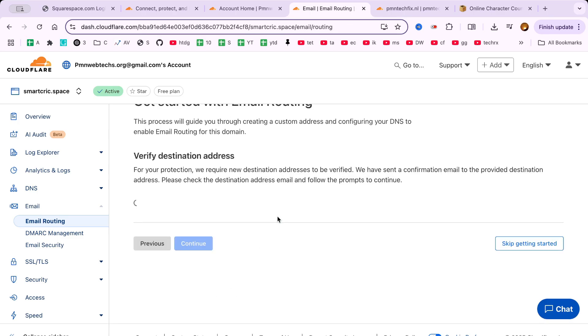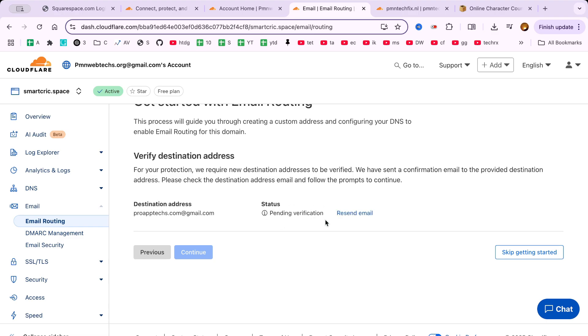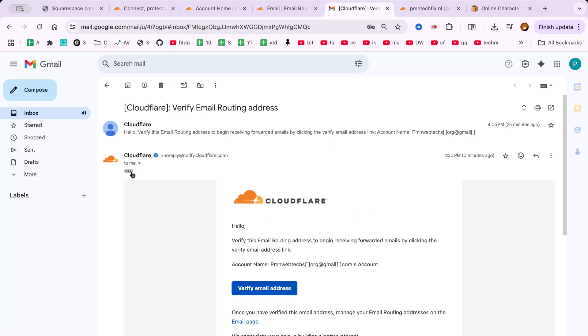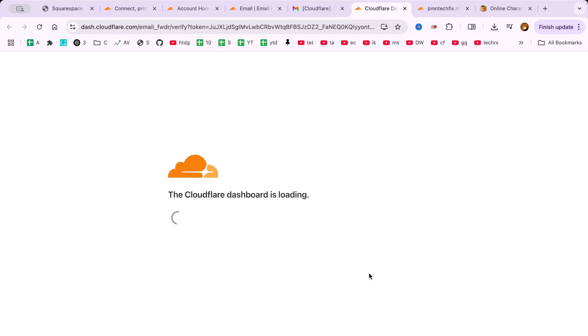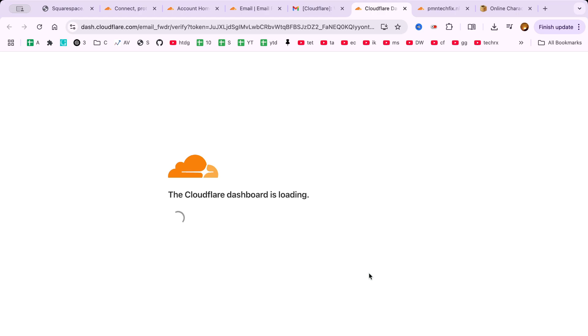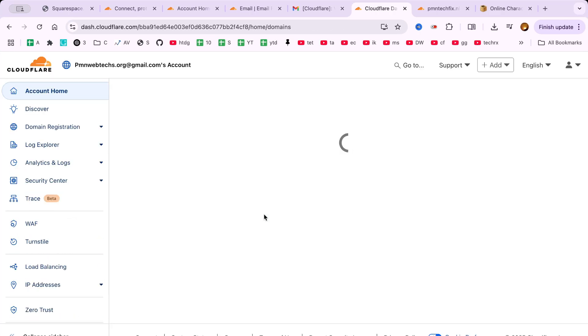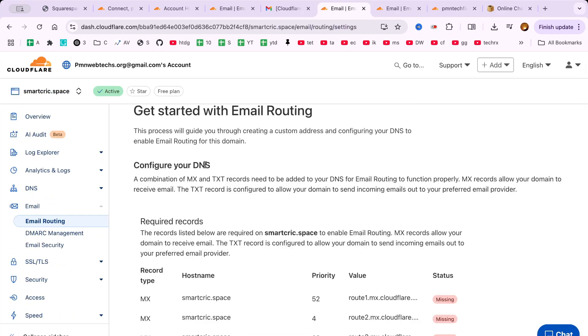Then enter your destination email address. This is where all the messages will be forwarded. Most people use a Gmail or Outlook account for this, which works perfectly with Cloudflare. Once your custom email and destination are set, simply click Create and Continue.